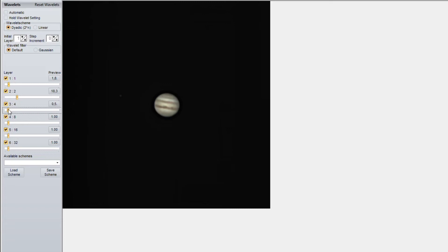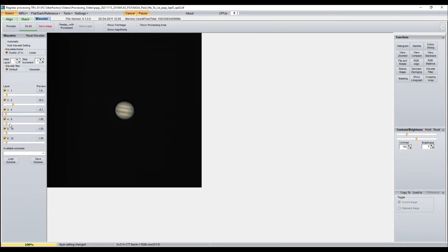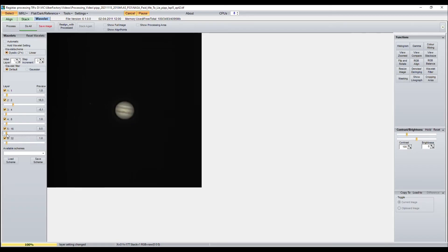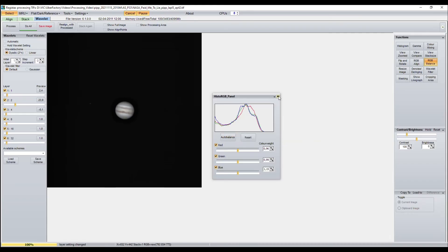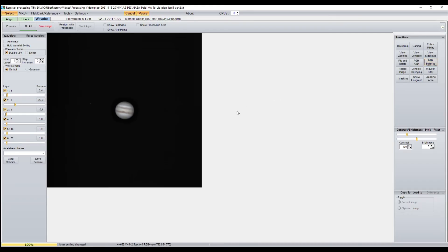However, I highly recommend you to try various options, and again, experiment, because there is no right way to process your image. After finding the best settings, you can choose RGB Balance and press the button Auto Balance, so the color of the planet will look a little bit better.